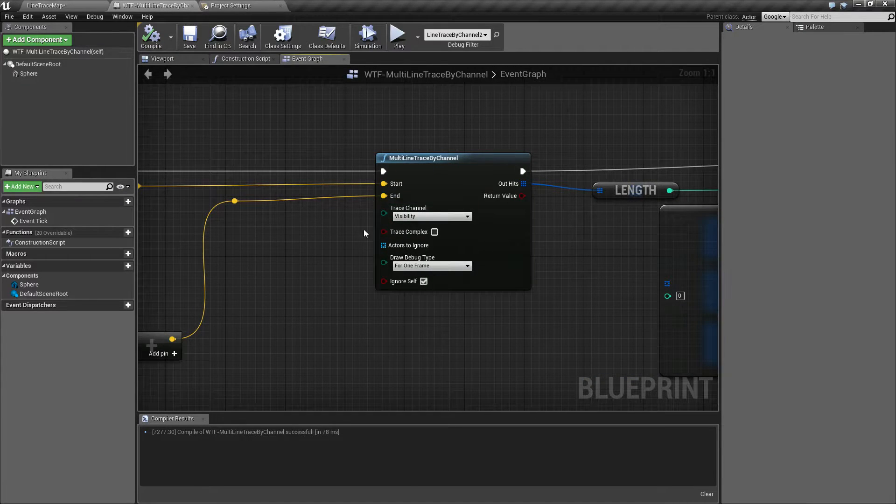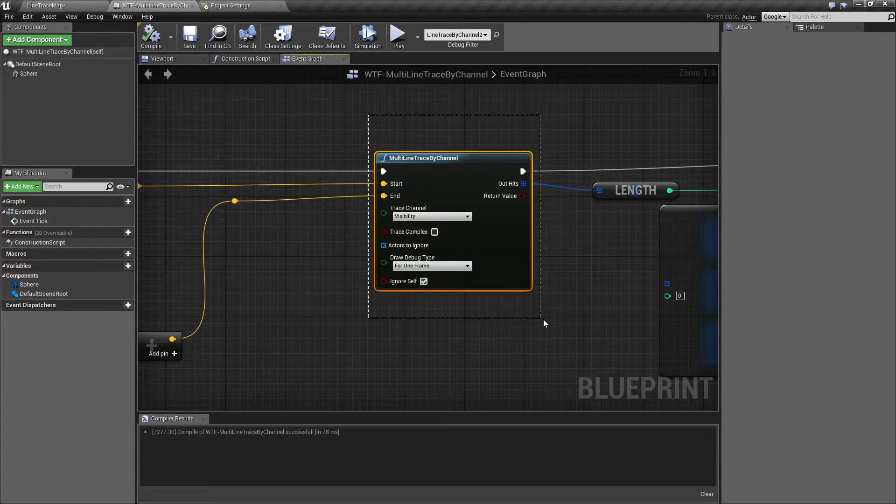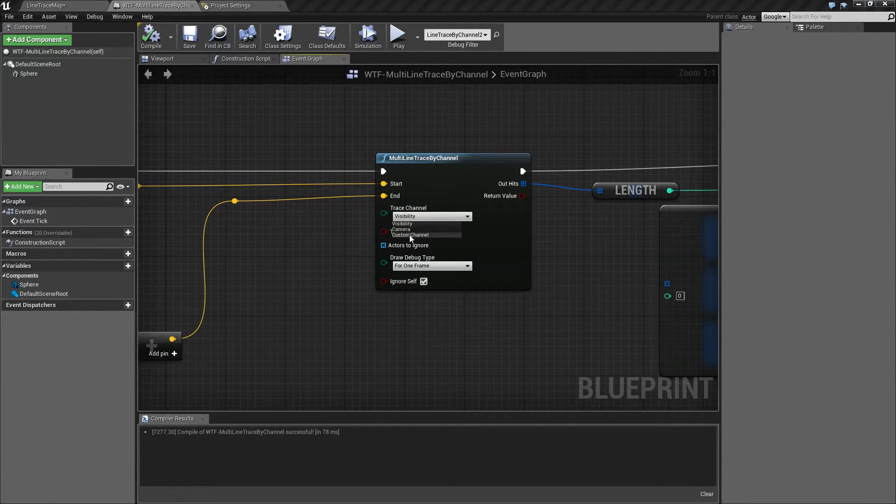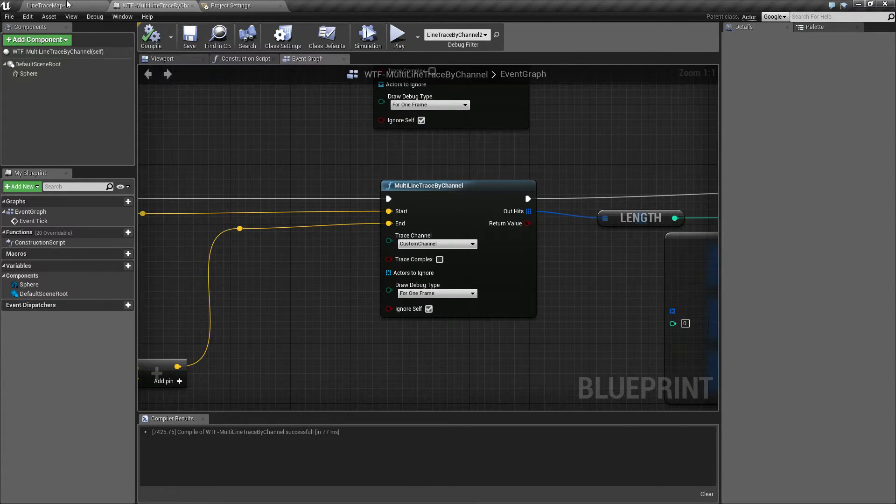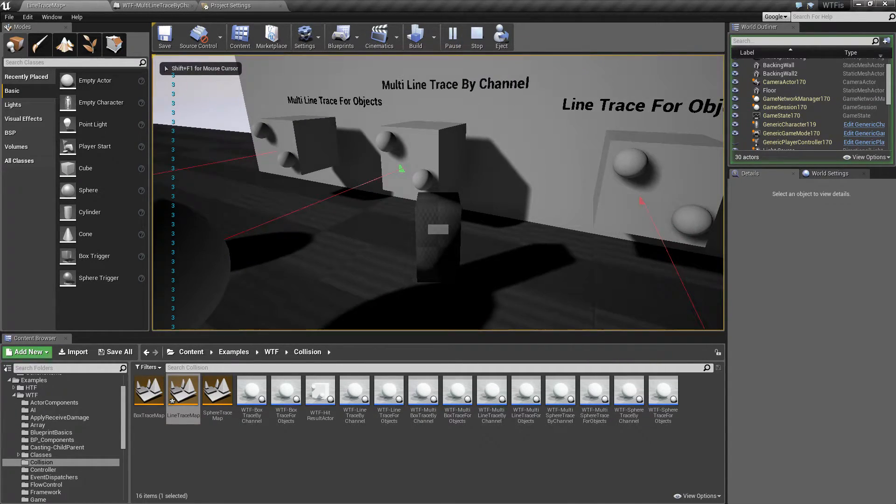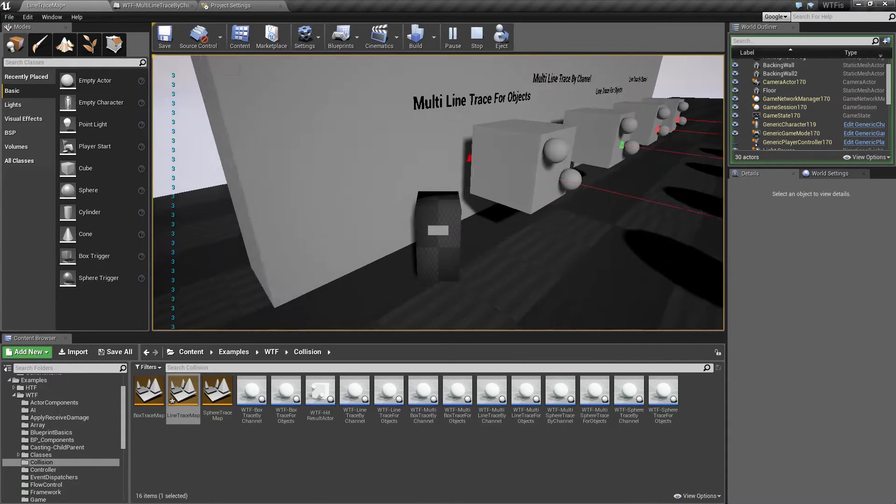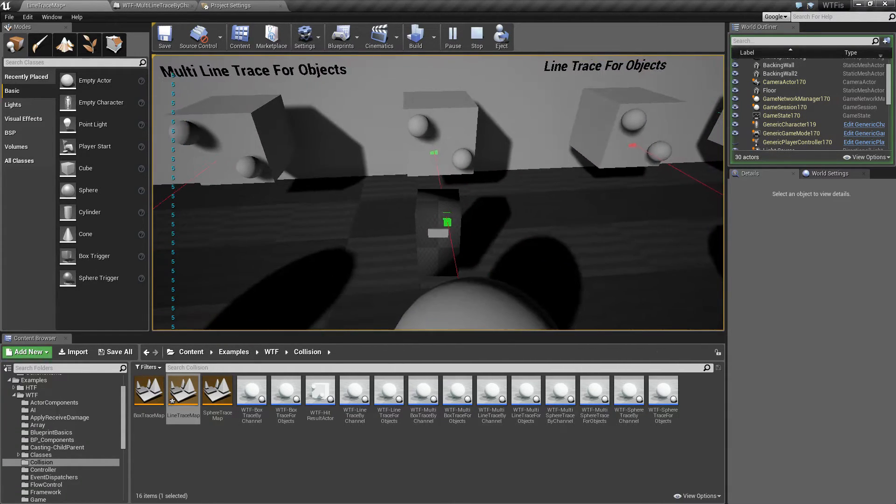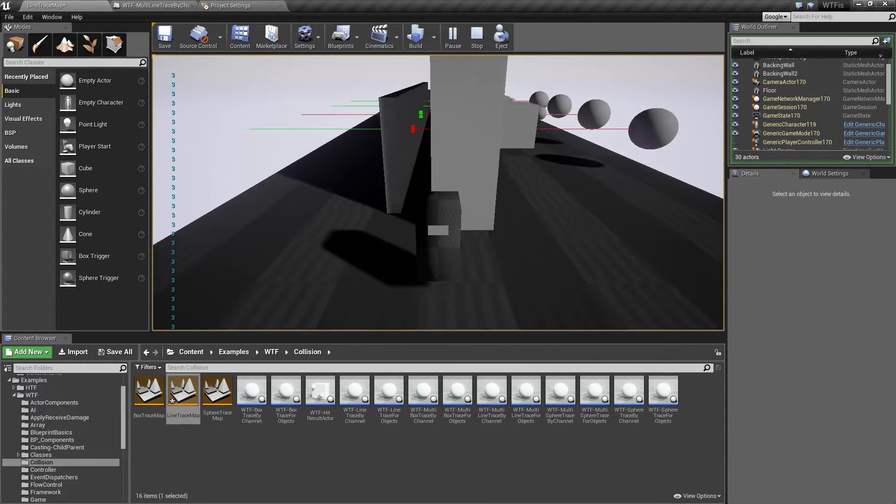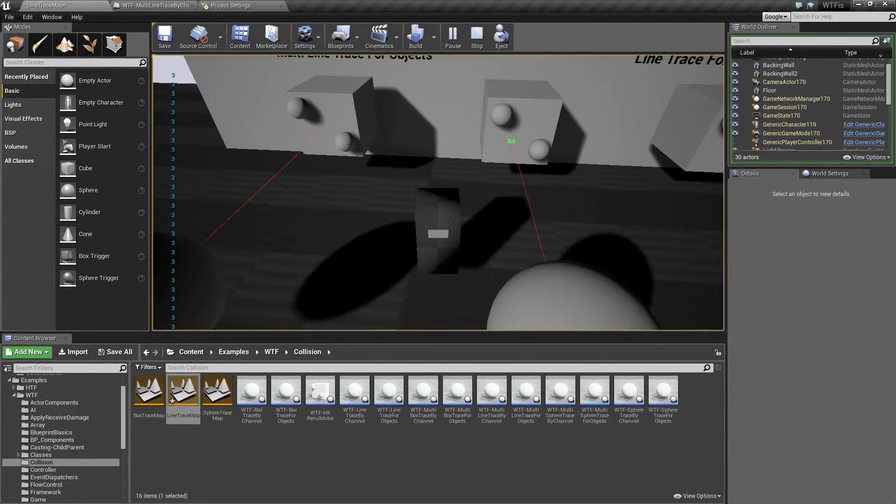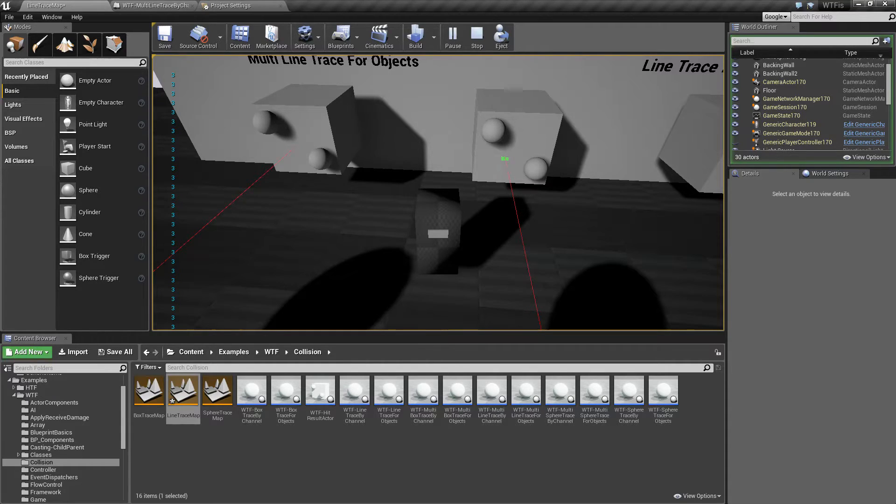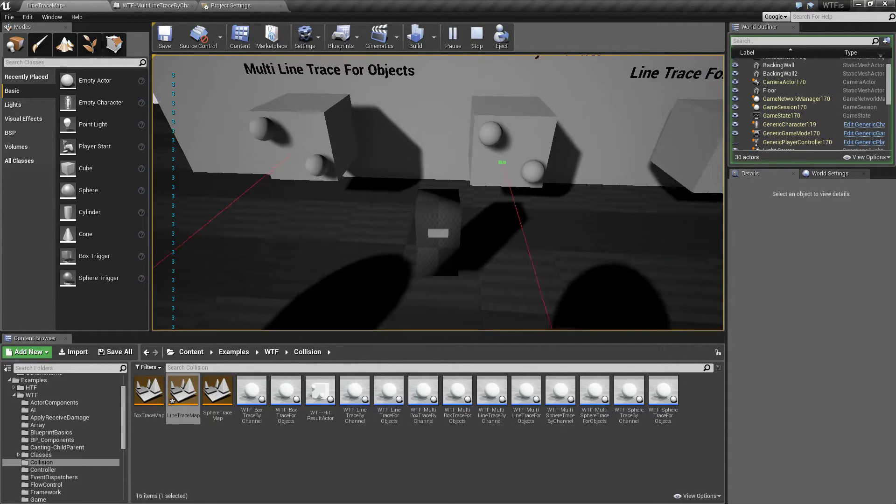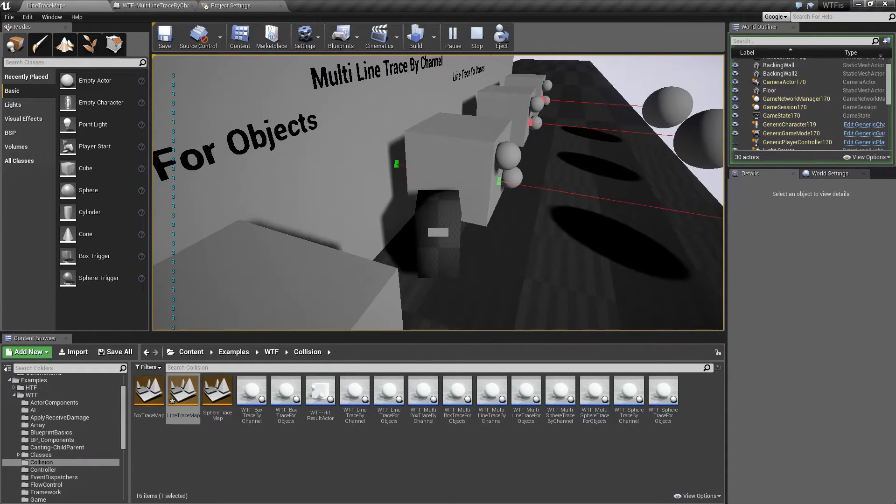When we go back in here to our multi-line trace and we change the trace channel to custom channel and run it, we get a completely different result. We get three as our return value, and actually if I walk in front of it we notice it's going to change into five. Now why are we getting three? We're firing off our trace. Remember everything in my scene is going to respond as an overlap event for my collision channel, the custom one I created.